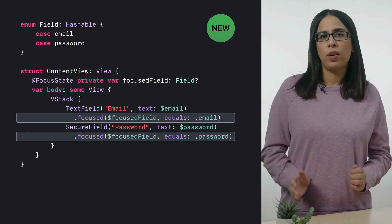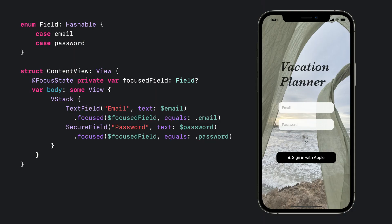When the screen first appears, nothing has focus, so the value of focus field is nil.